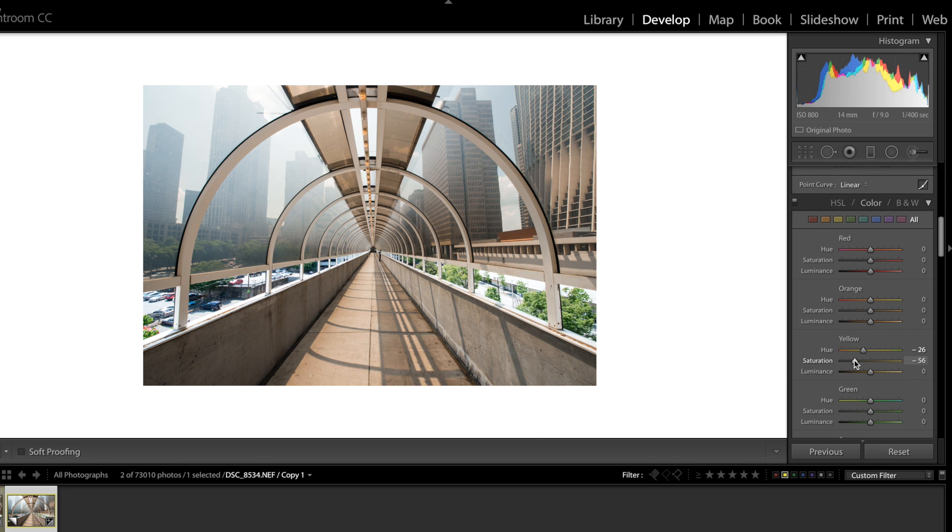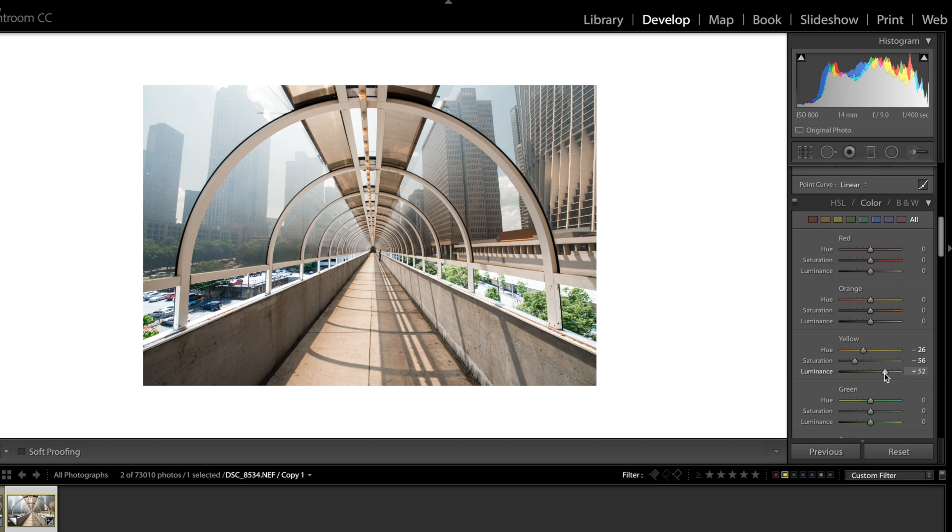Now we've made it a little bit more of an appealing color I think but it's still way too much. So I'm gonna bring the saturation on that way down. And I'm gonna bring the luminance up. There we go.